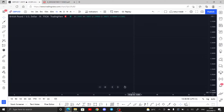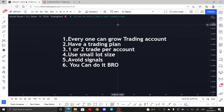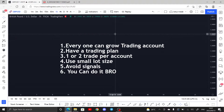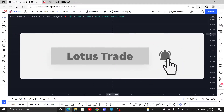Hello and welcome back to Lotus Trade. In this video I'm going to give you some tips on how to grow a smaller trading account. Here is the list — yes, you can read throughout the video. Before we begin, please consider subscribing for more content like this.